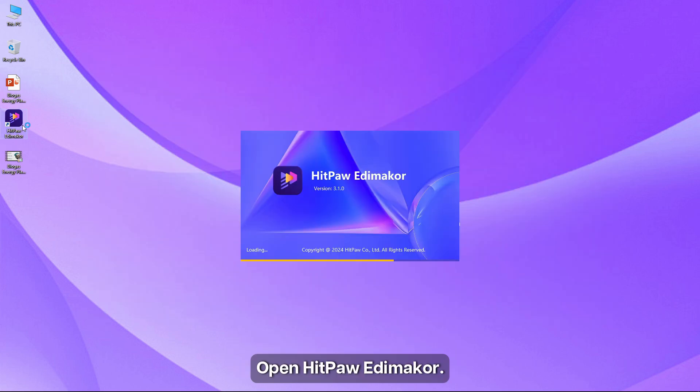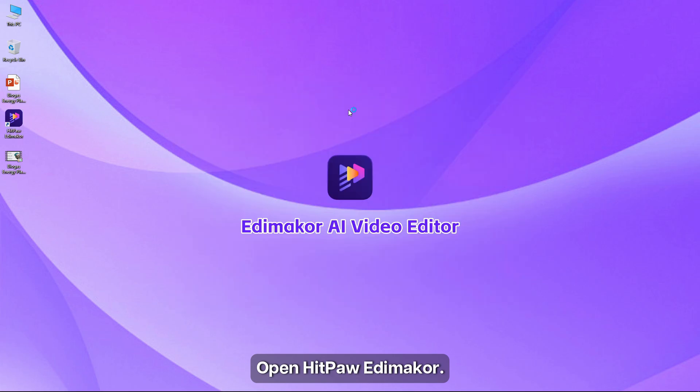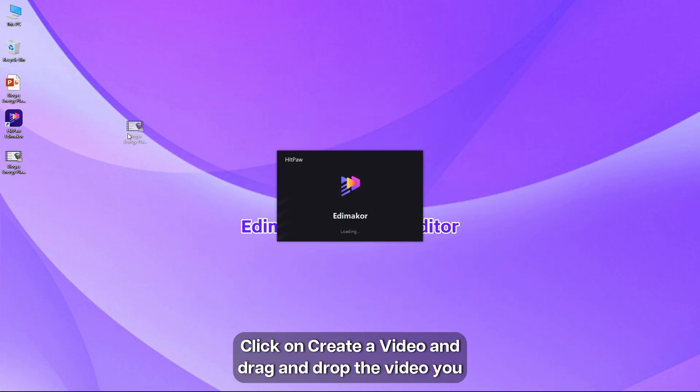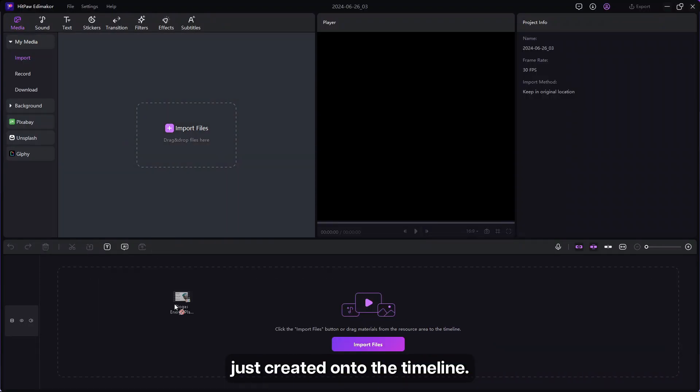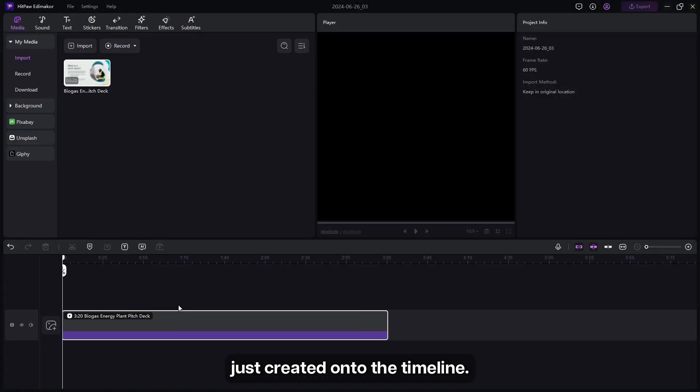Open HitBow Edimaker, click on create a video, and drag and drop the video you just created onto the timeline.